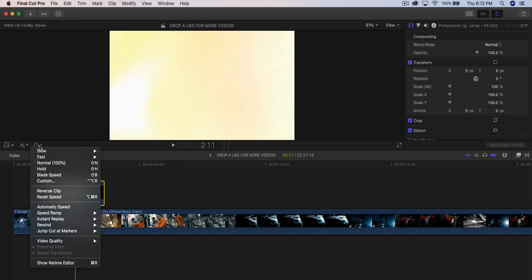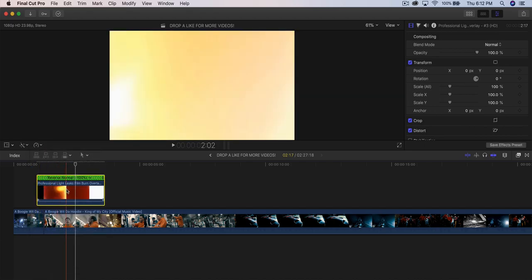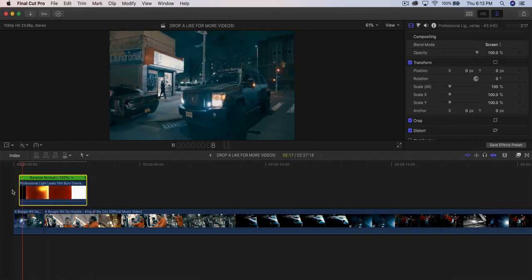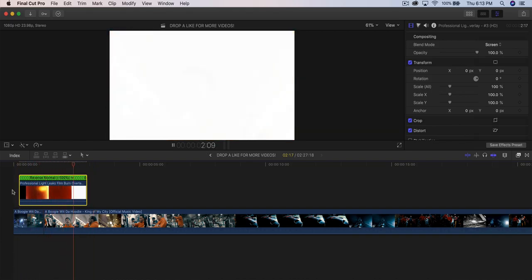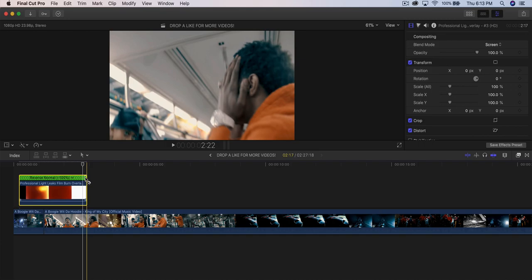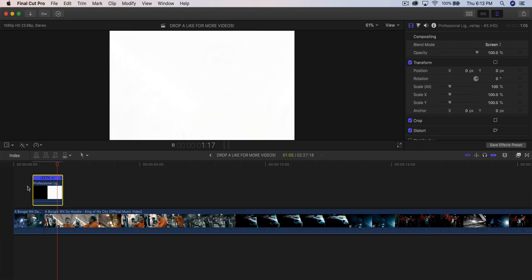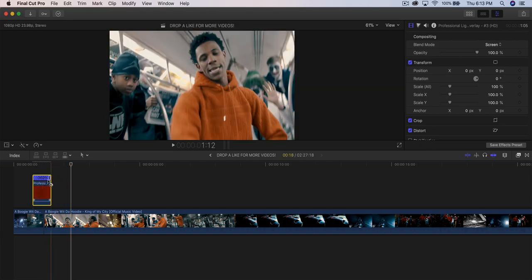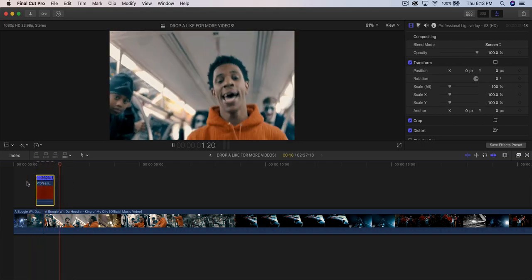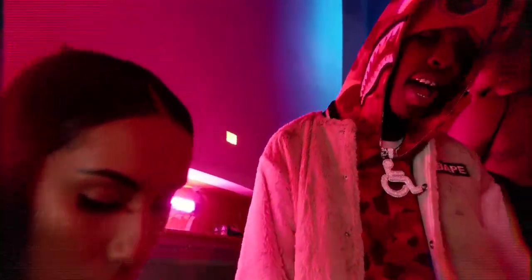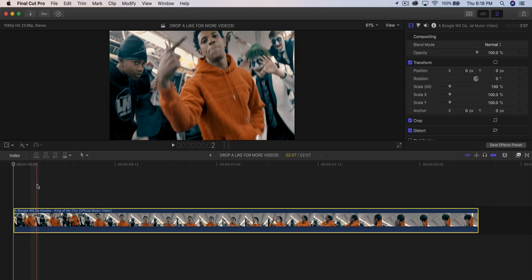Reverse the clip so it doesn't start with white — it ends with white. Go to the speedometer icon, click it, and go to Reverse Clip. Make sure it's right in between the two clips in the middle. Go to Blend Mode, select Screen, and push play. You can also speed it up by dragging the end of the clip to make it go faster.